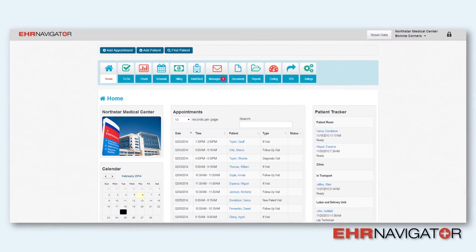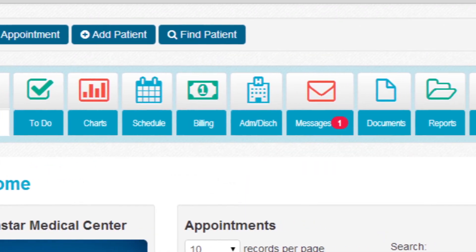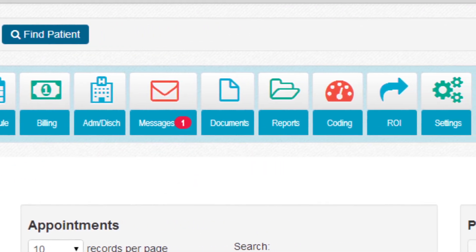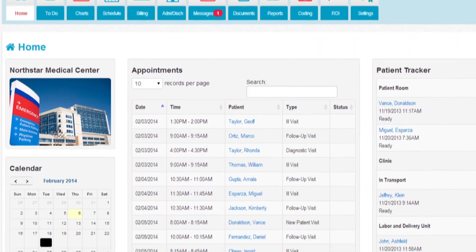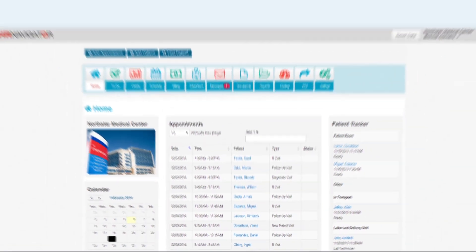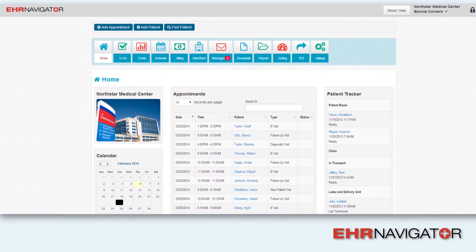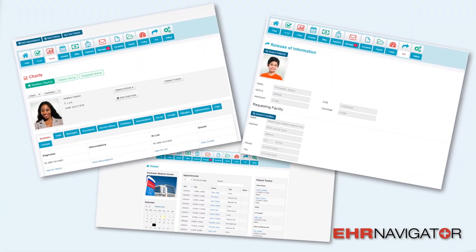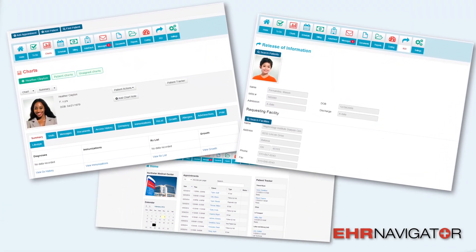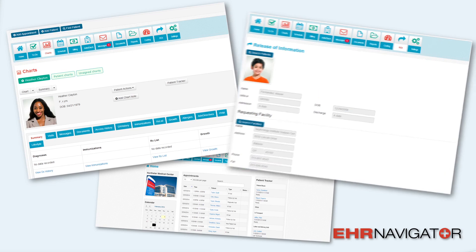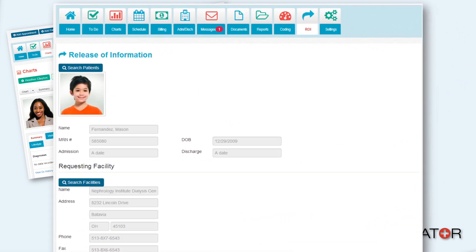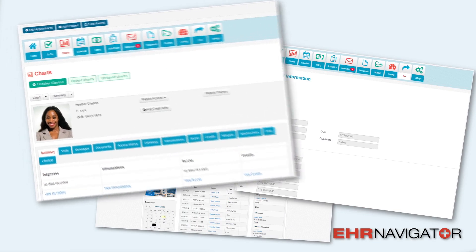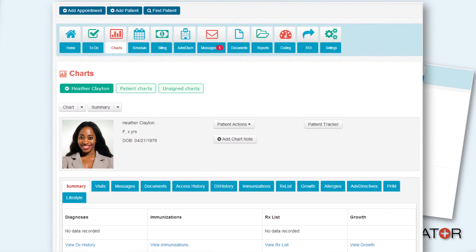This live interactive program replicates professional practice, preparing your students for work across different types of healthcare facilities, ensuring success in the workplace. Our live software provides real-world experience in all areas of EHRs, from adding and scheduling patient appointments, to adding clinical data into patient charts, to coding, and more.